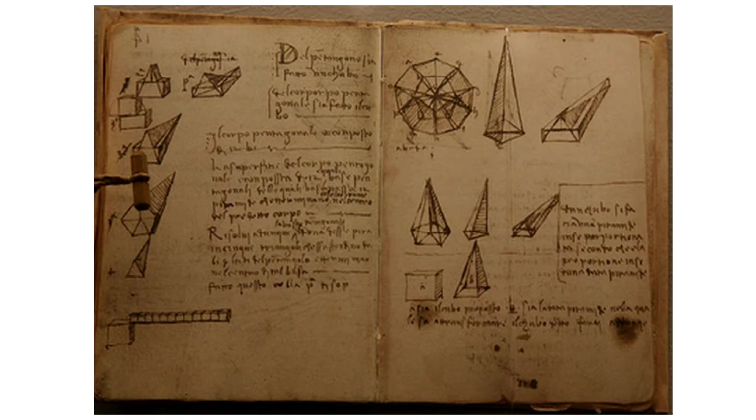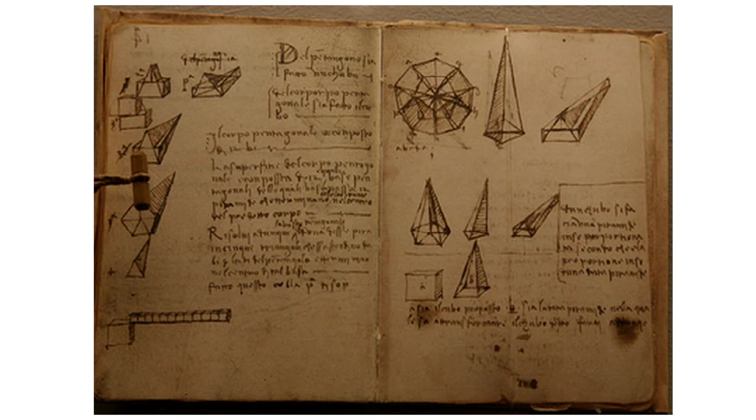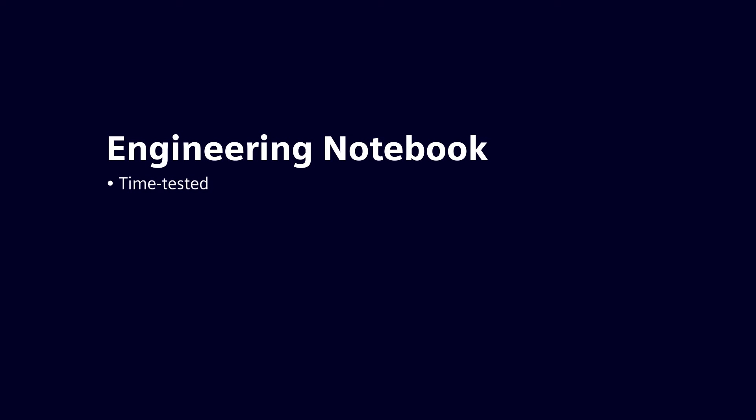The concept of an engineering notebook goes as far back as Leonardo da Vinci, so it's not new. It's a time-tested method and in some instances can serve as a legal document that can help protect your intellectual property by showing the date and depth of the invention.